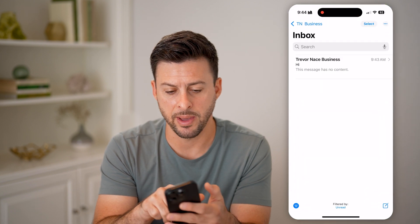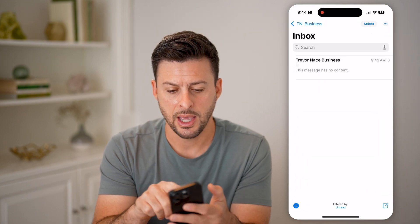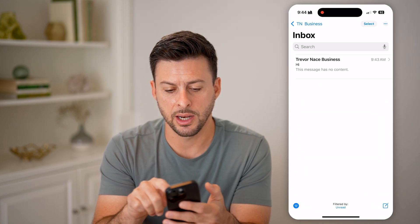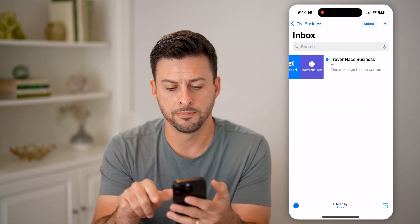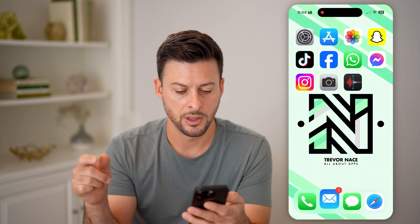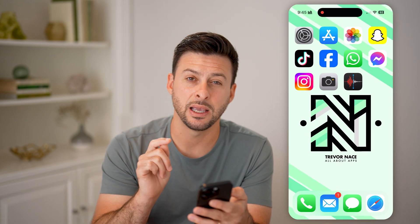Again, if I go back in and mark it as unread, you'll be able to see it comes back. So that red dot is essentially a notification from that specific app.